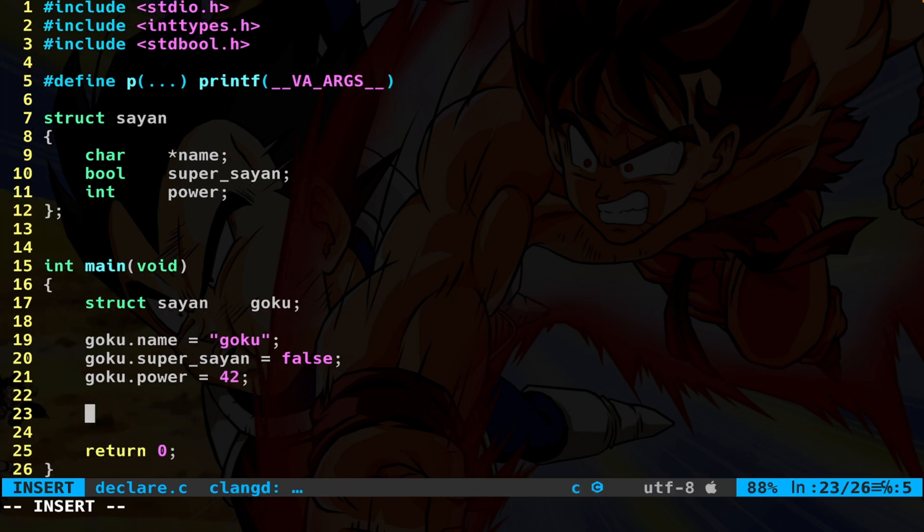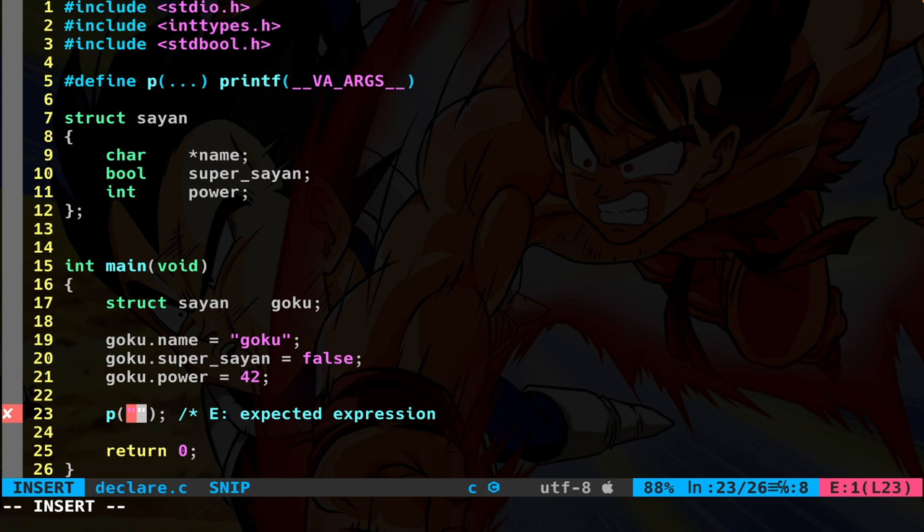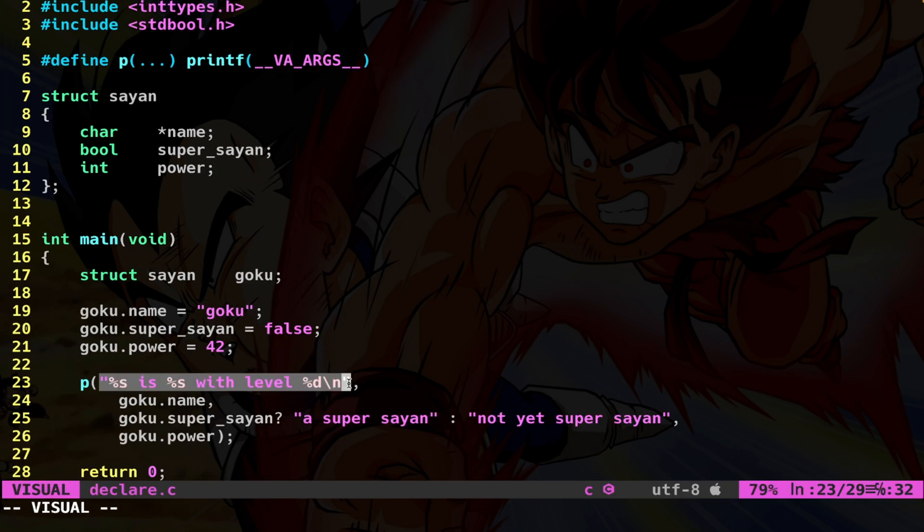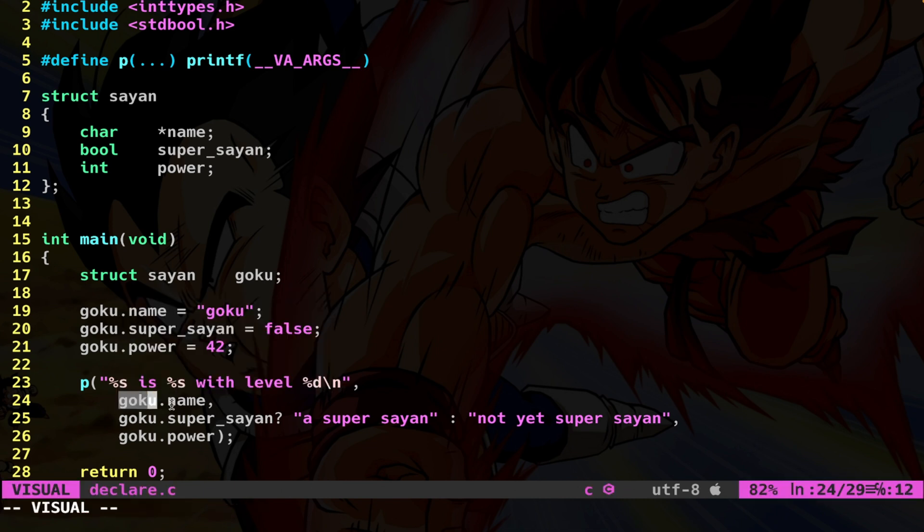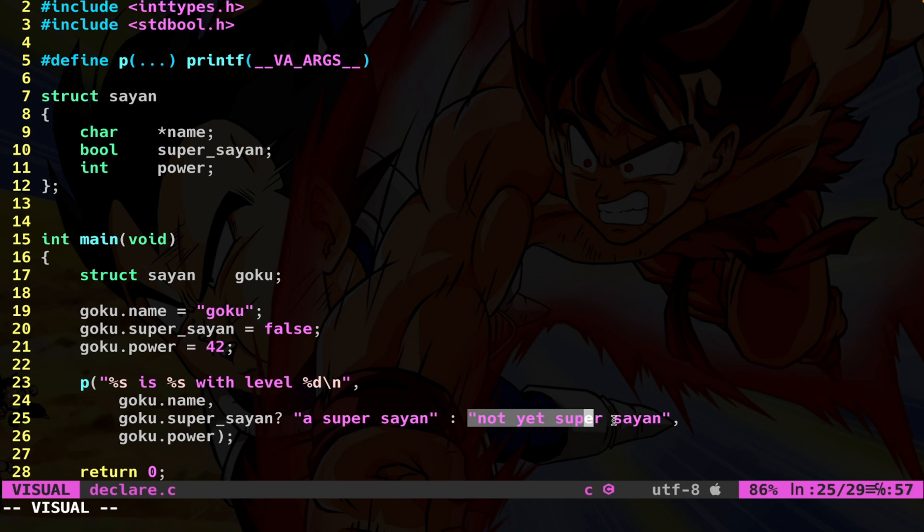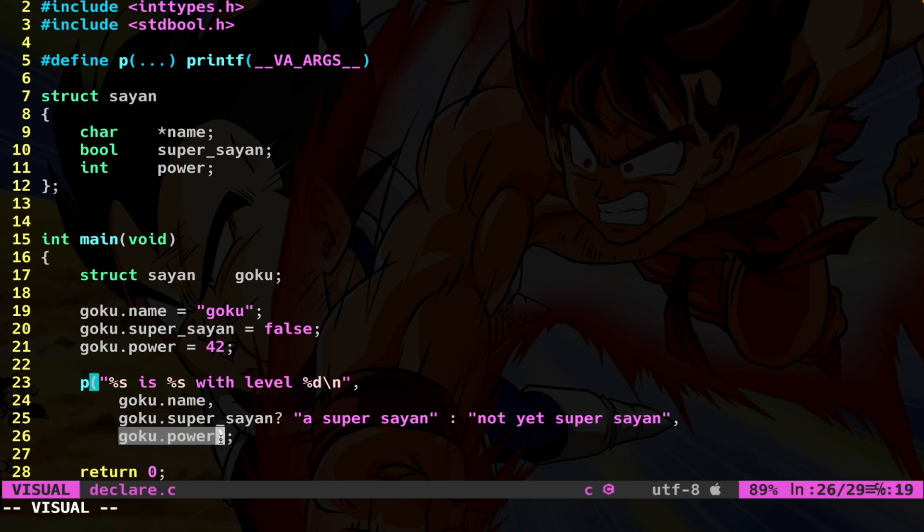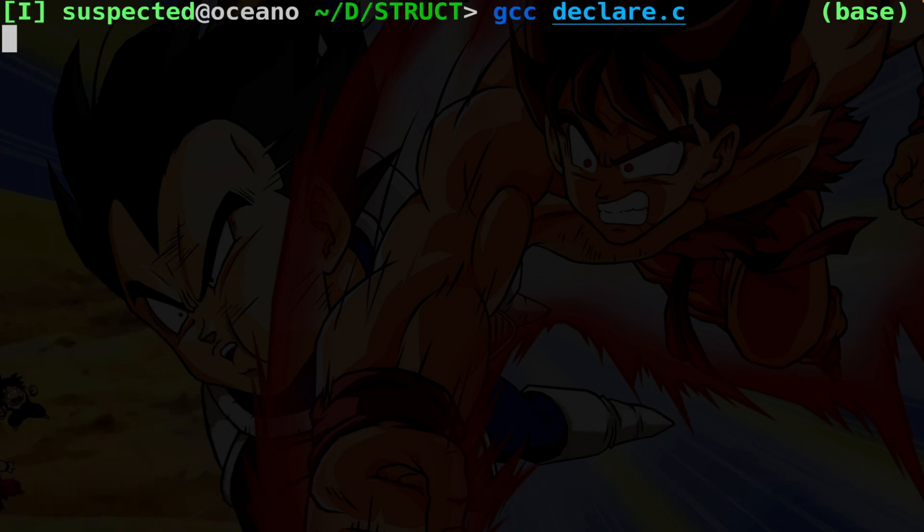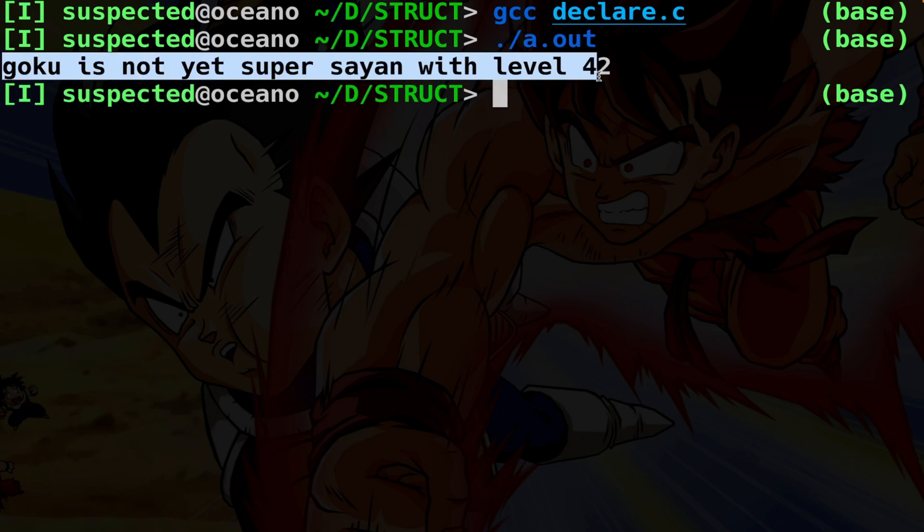Now let's just print all the member variables. We're going to simply use printf accessing the variable name with this notation Goku dot name. And here we use a ternary operator saying is he a super saiyan. In that case, give me this string, otherwise this other string. And then we access power. We compile the code and run and we get the string.